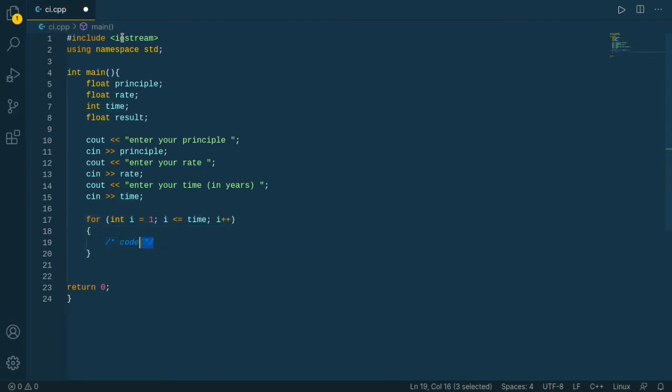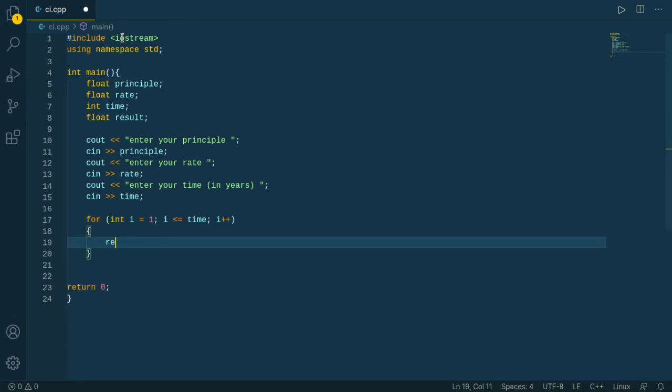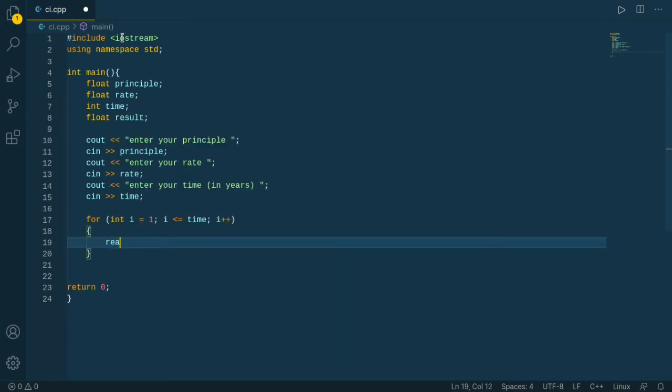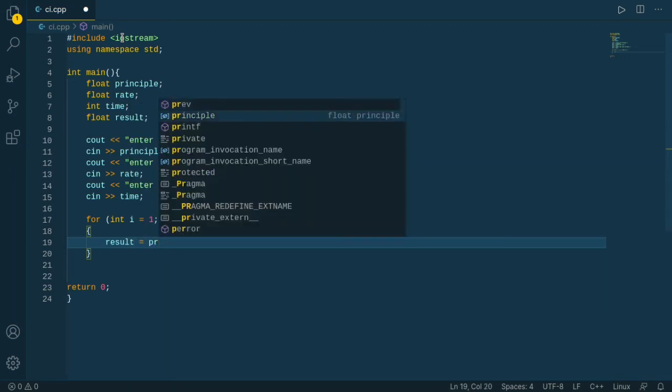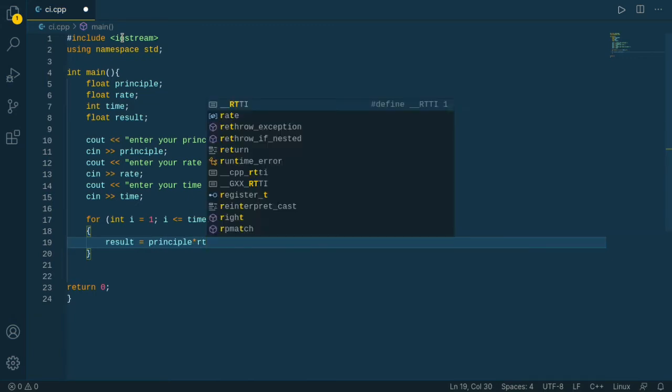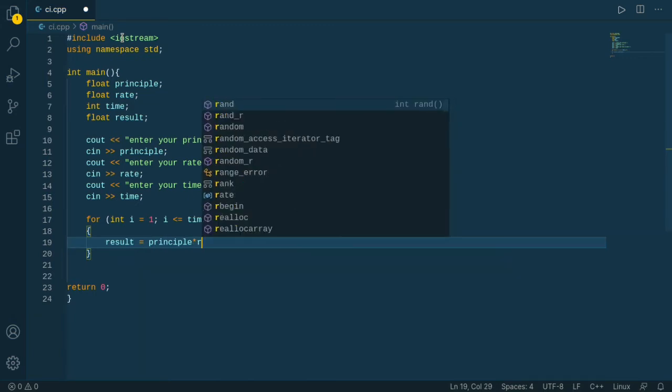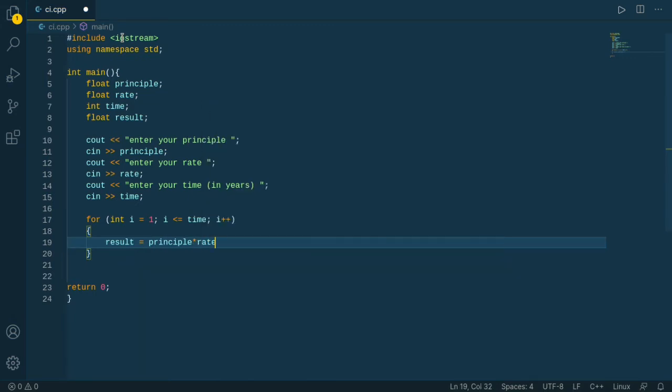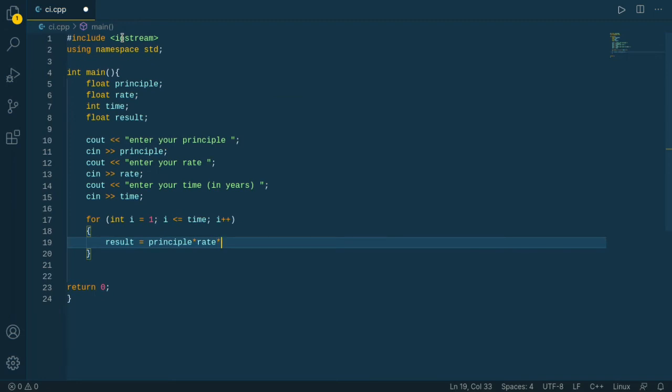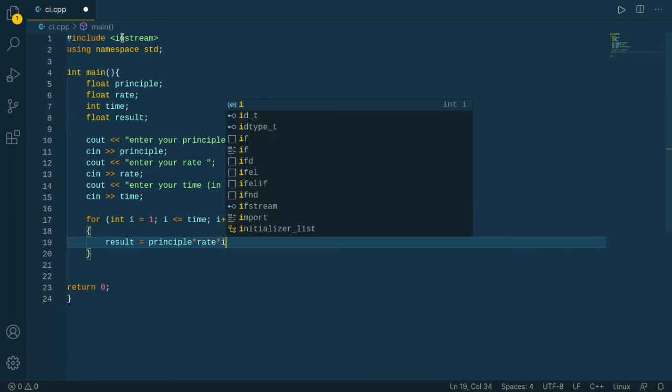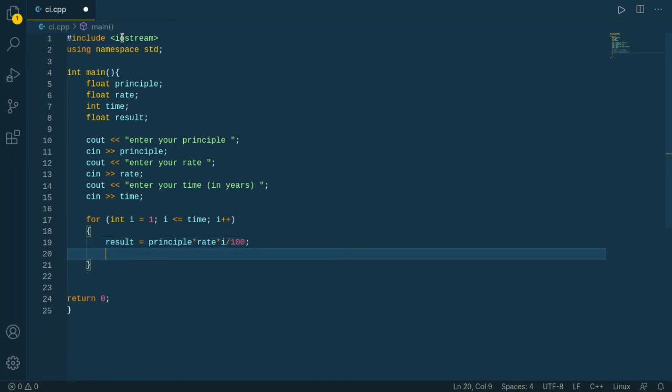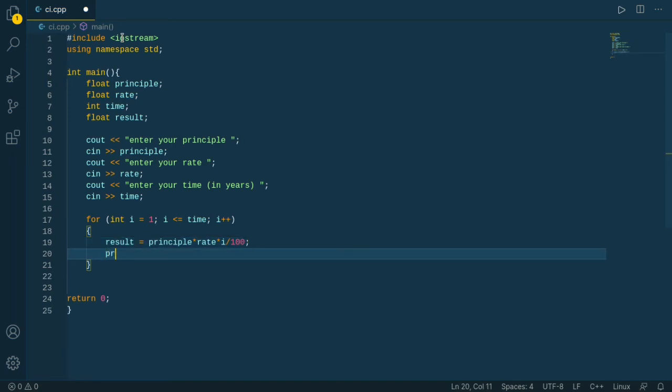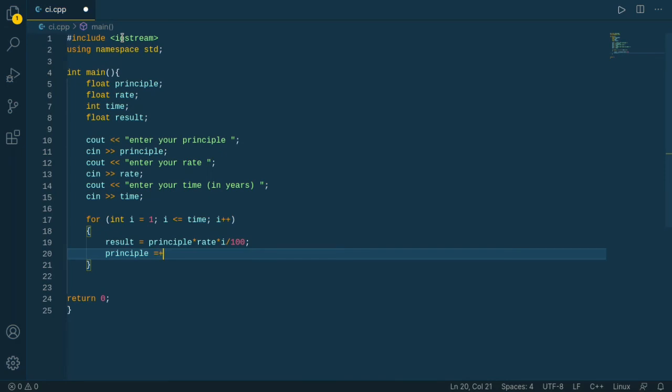Let's write the code. Result equals principle into rate divided by 100, and our principle plus equals result.